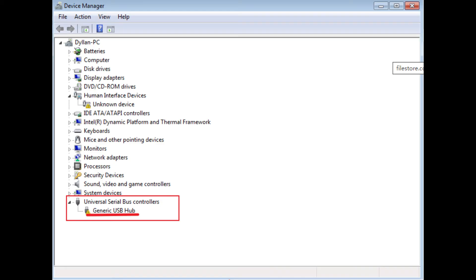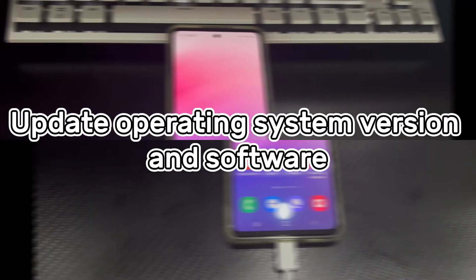Here's how to reinstall the driver. Step 1: If the update doesn't work, right-click the device again and select Uninstall Device. Step 2: Disconnect your Android device and restart your PC. Step 3: Reconnect your Android device and the driver should be automatically reinstalled. Once the reinstallation is complete, try to re-establish the device's connection again.